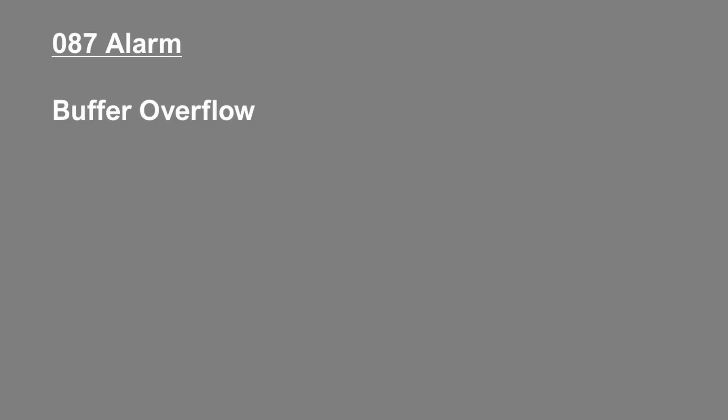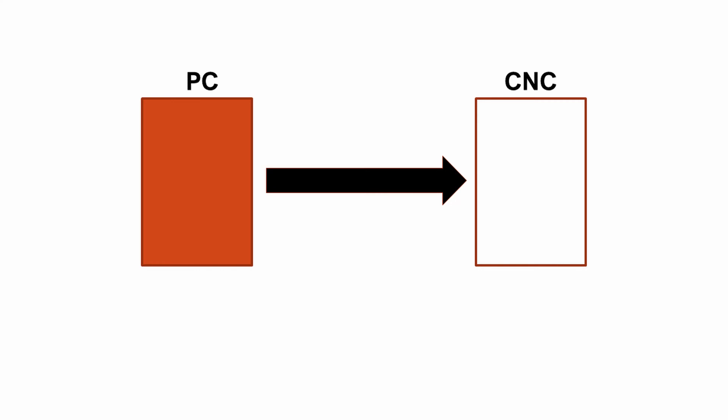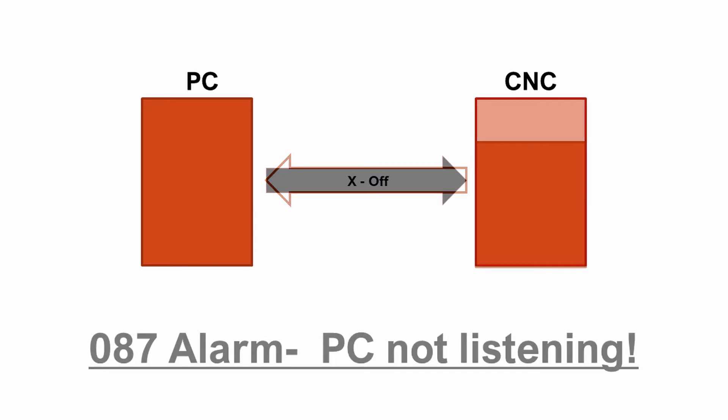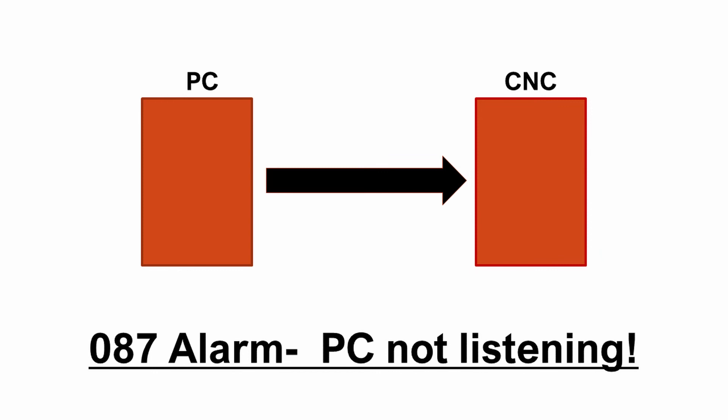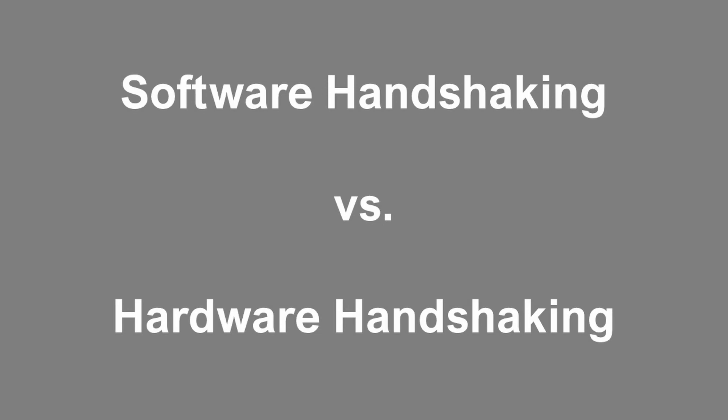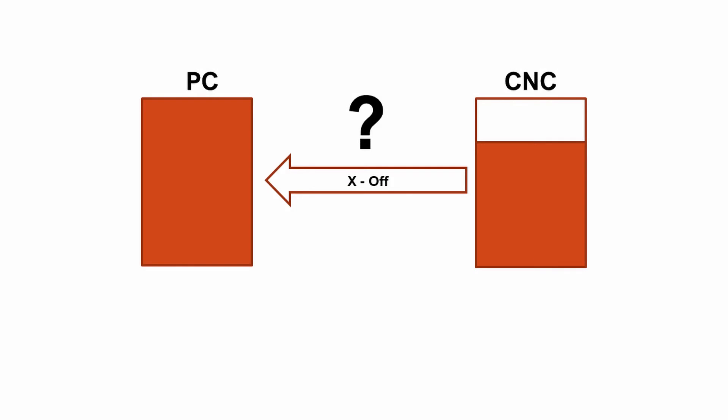The 087 alarm. This is a common one. Buffer overflow. Remember that buffer that fills up on the CNC? Well, it started to fill up, so the CNC told the PC to stop transmitting. The PC didn't listen. This could be a problem with the protocol setup. Make sure that the PC is set to use software handshaking and not hardware. It's also possible that the CNC thought that it sent the stop command, but it never reached the PC. Perhaps the COM port is blown on the CNC and it can't send the data out.